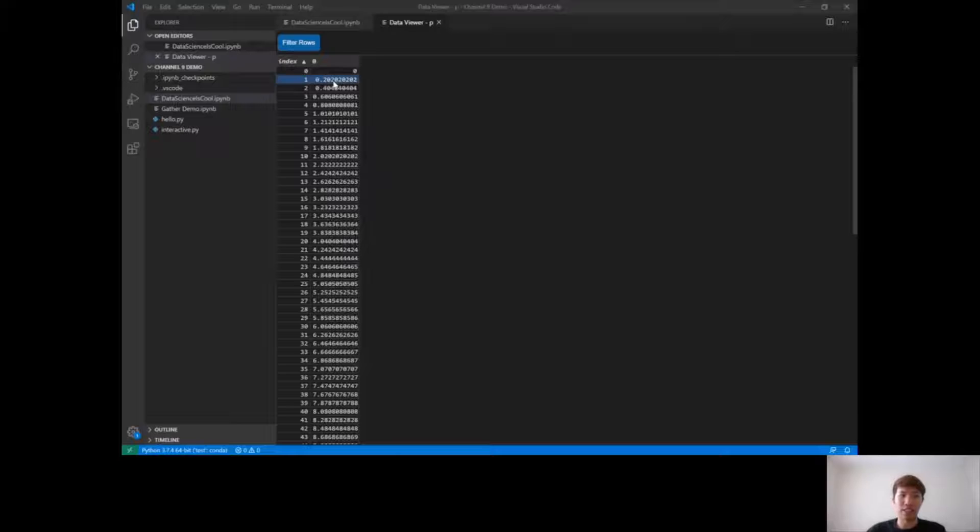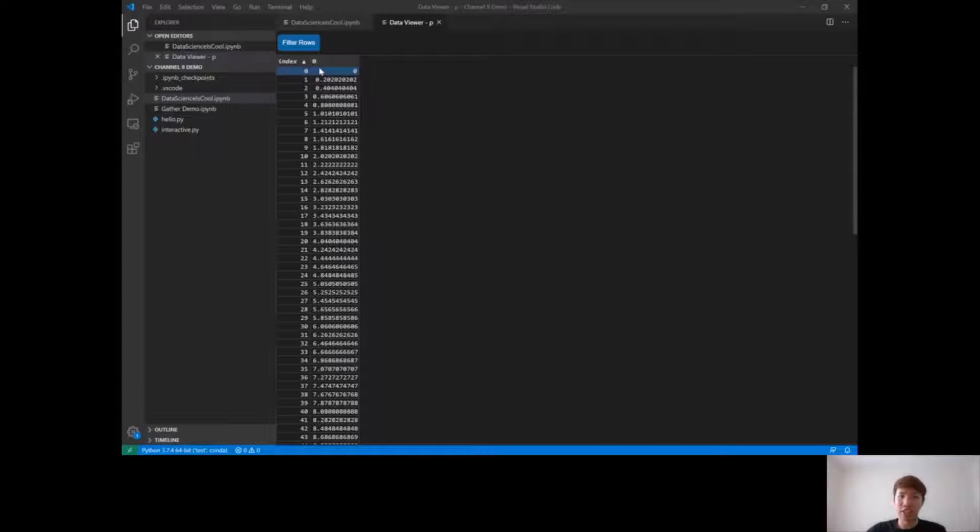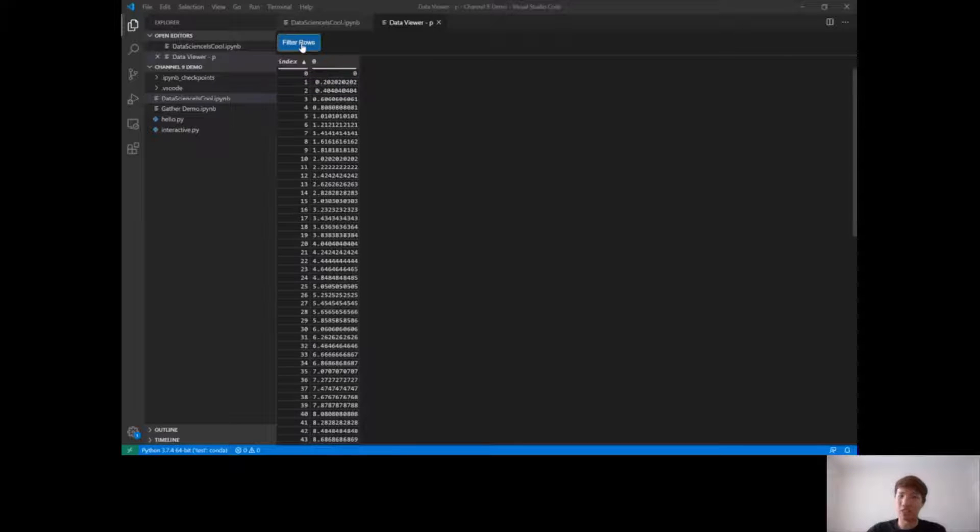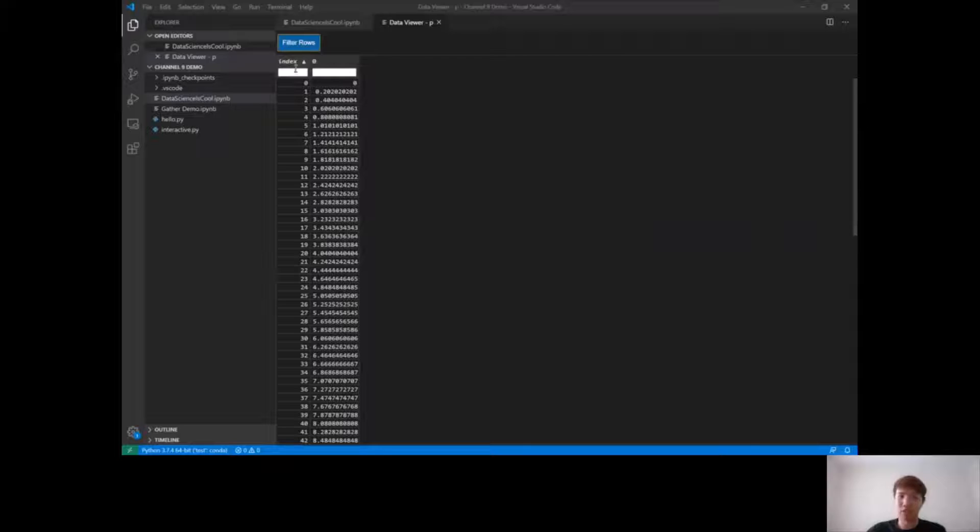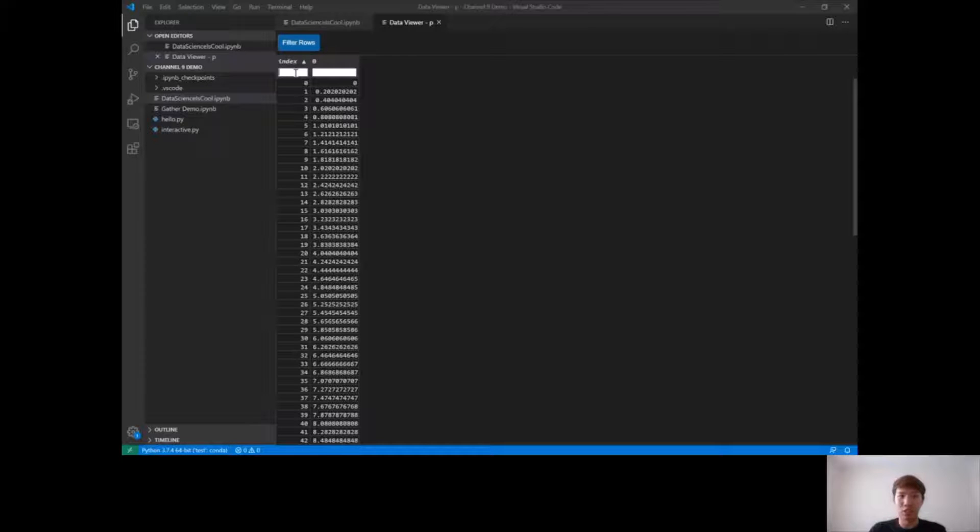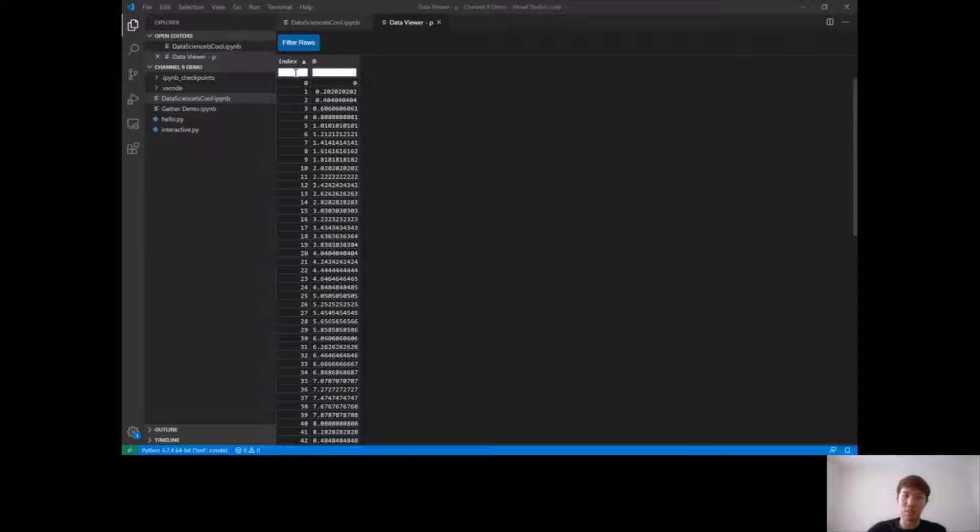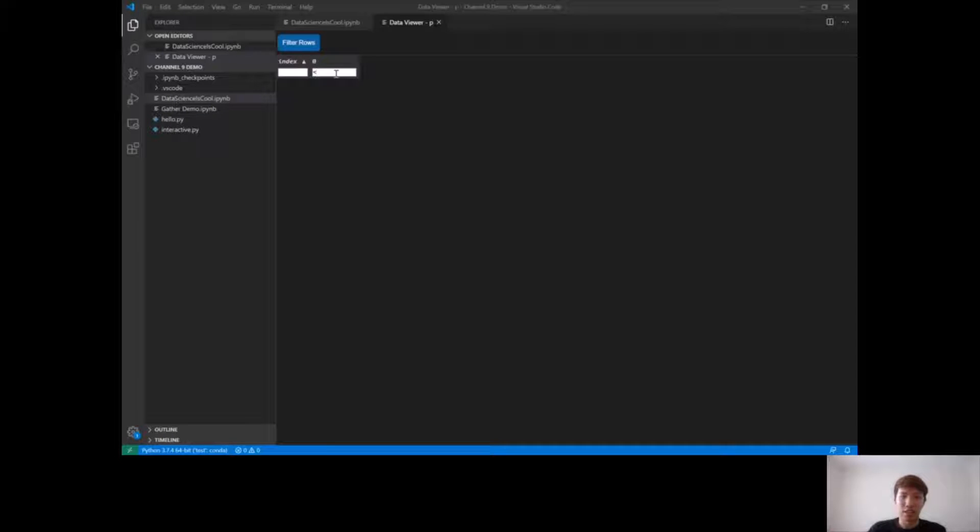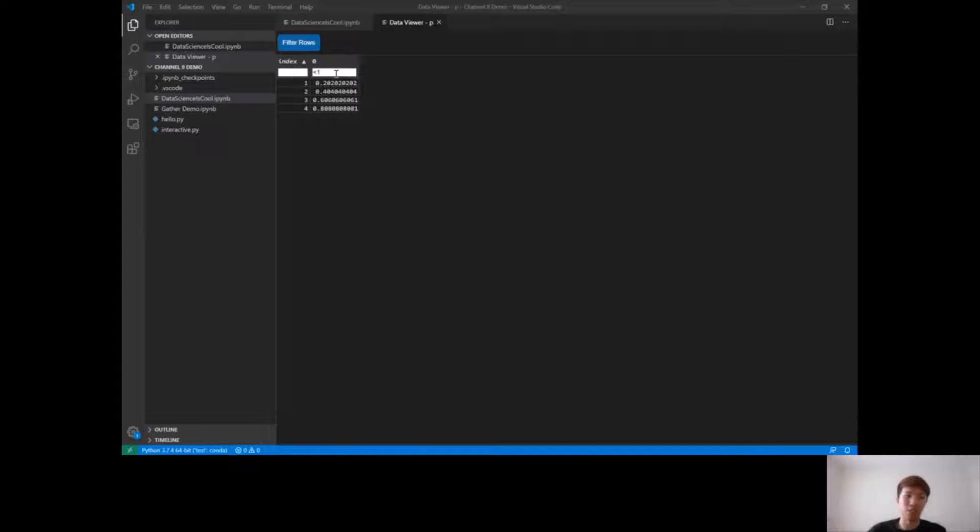You'll notice this is kind of like an Excel-like format where you can quickly look at your data. You can also do some data filtering. For example, if I want to look at my data set, I want to do some sanity checking to see if there's no numbers less than zero, I can do that. Less than one, I can see all the numbers are less than one. These are some really useful features that we think will help a lot of data scientists.